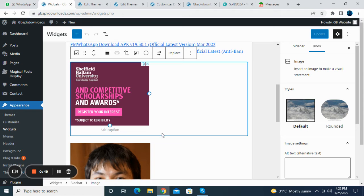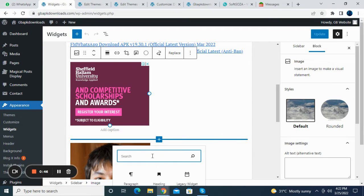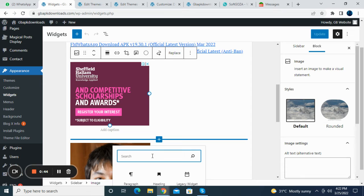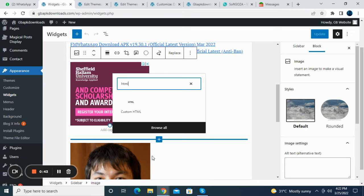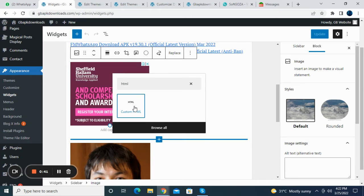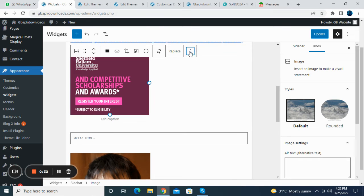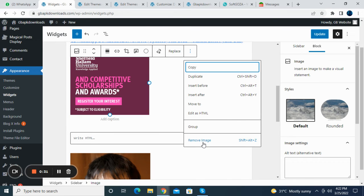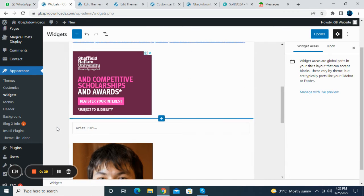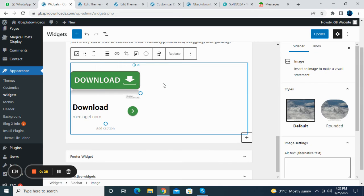When you get your script, just click on that and search for 'HTML.' Here you can see Custom HTML — click on that, then put your script and click Update. Your ad will be showing. To delete the demo, just click on it and remove it. You can do it this way.